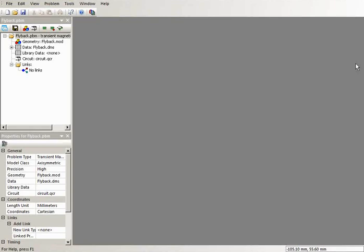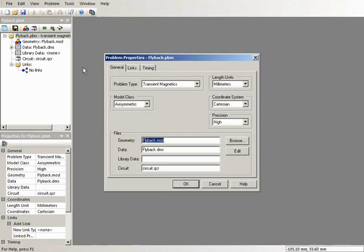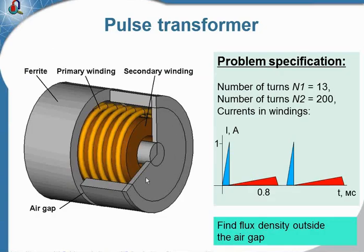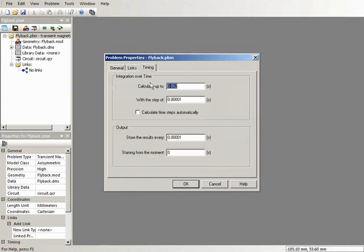Here is the QuickField simulation problem. The problem type is transient magnetic field and the model class is axisymmetric. We have the cylindrical symmetry in the model and we have the electric circuit connected. For transient problems, the time step value and the integration period should be specified.